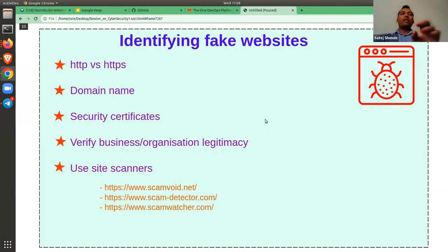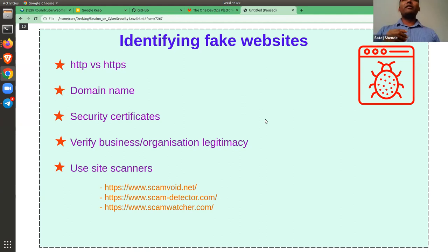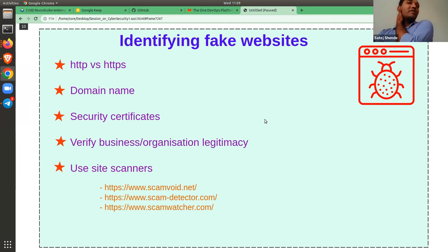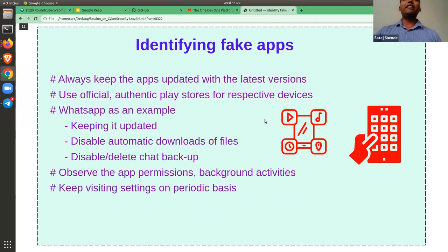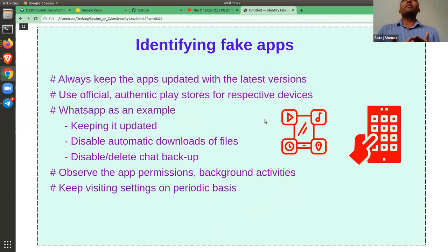So these are some simple steps and practices one can follow to understand whether a website is fake or legitimate. Now moving on to identifying fake apps. About 80% of people are browsing the internet from mobile rather than a laptop or desktop, so this becomes a very crucial part.